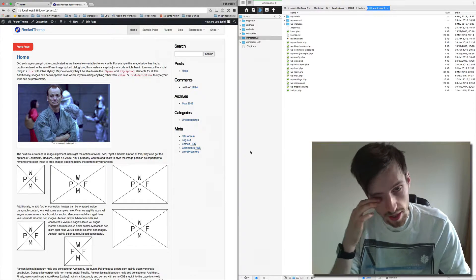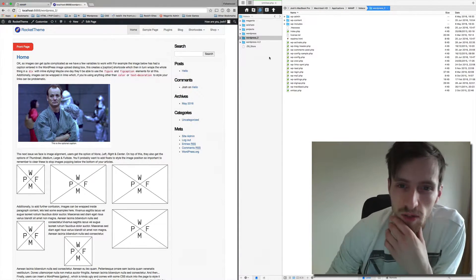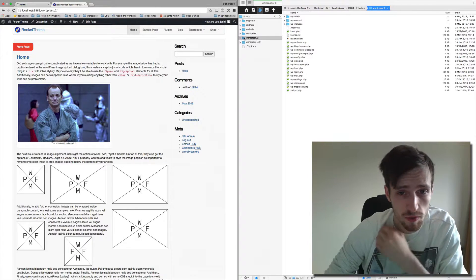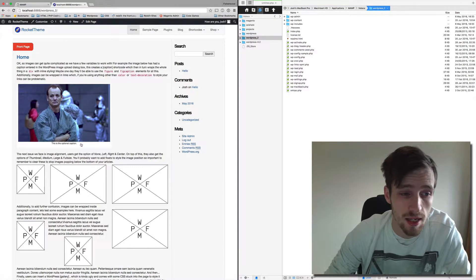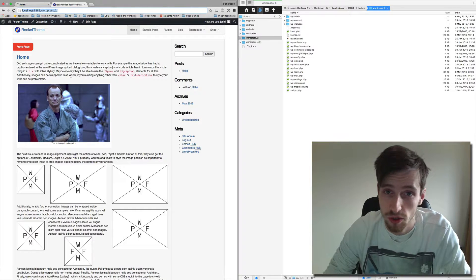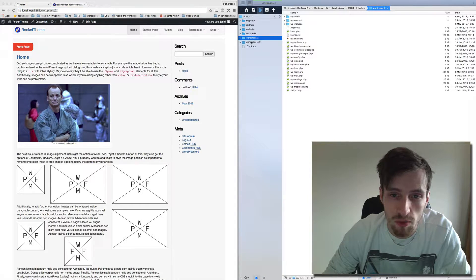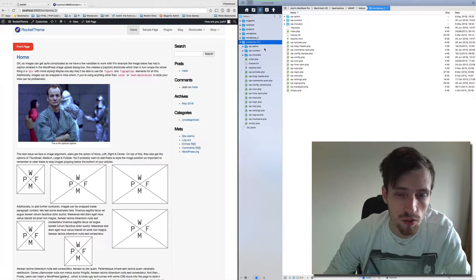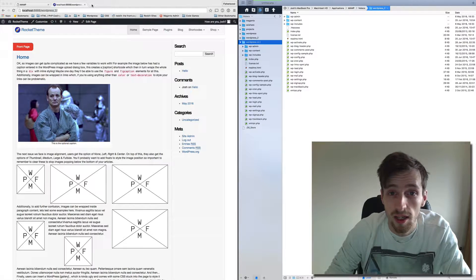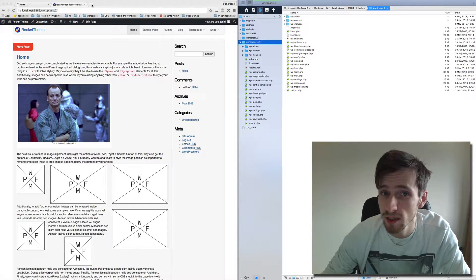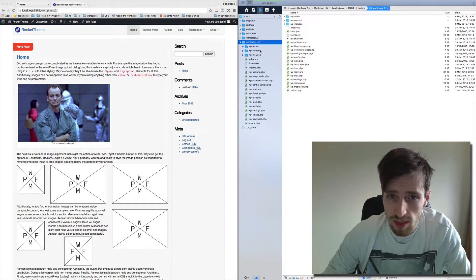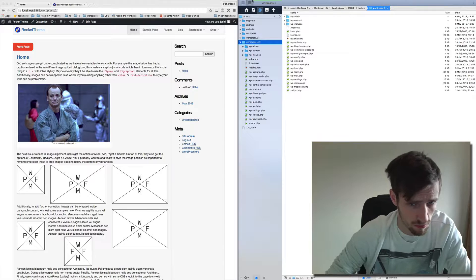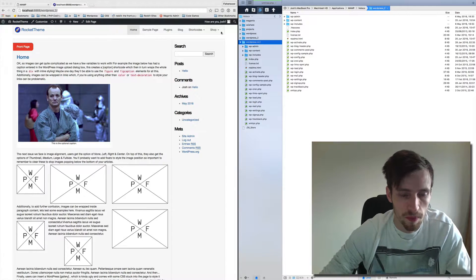So on my right hand side, as you can see, I've got my WordPress directory which is WordPress underscore 2. This is WordPress 4.2. I've downloaded this from the archive and I will put a link in the description for the WordPress archives below.